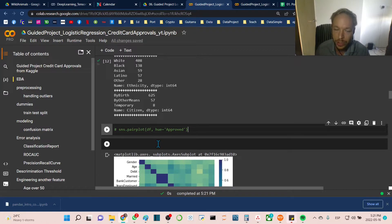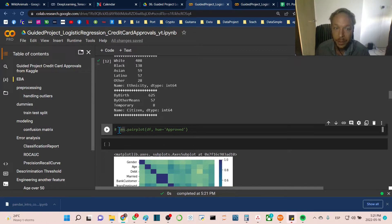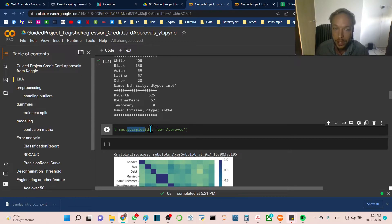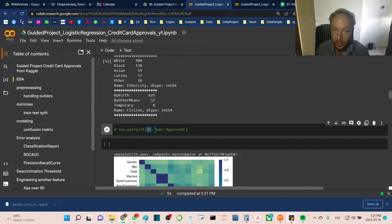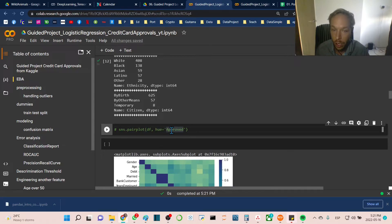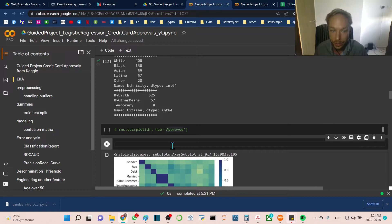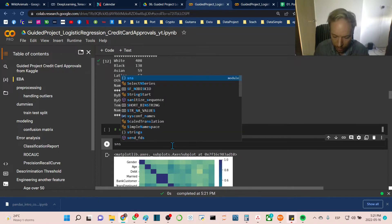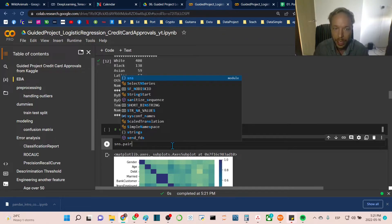I left this commented out because it takes a while to run. This is the sns pairplot where we'll get bivariate plots. The hue is our target, approved, which adds color texture. Because it takes a while to run we won't do that live, and I'll let you explore that in your own time.